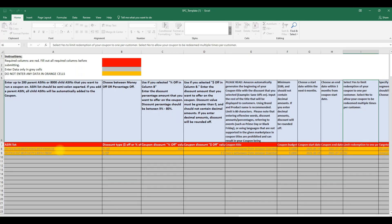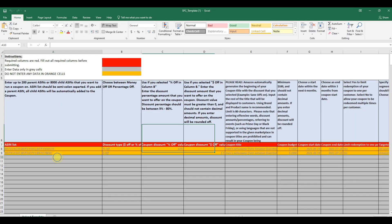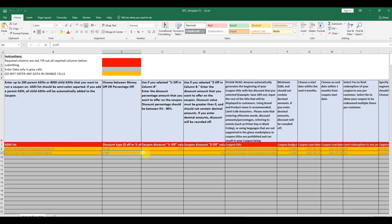After successfully downloading the bulk template, you need to fill in the ASIN list, discount type, coupon discount or percentage, etc.